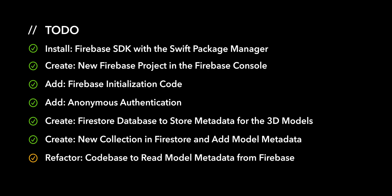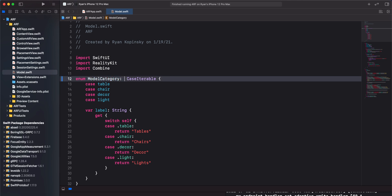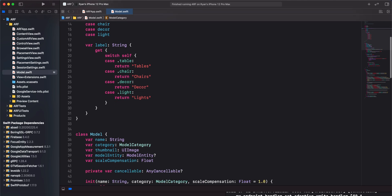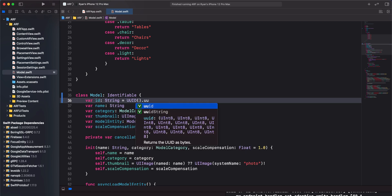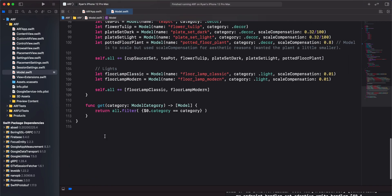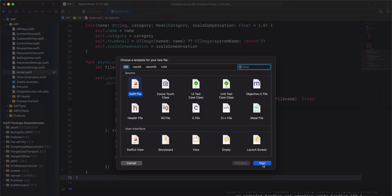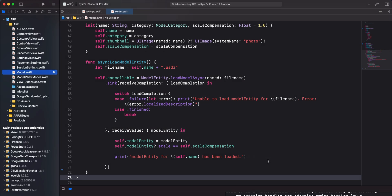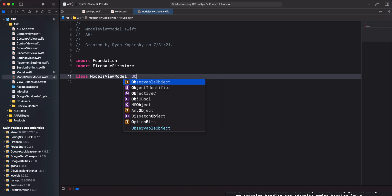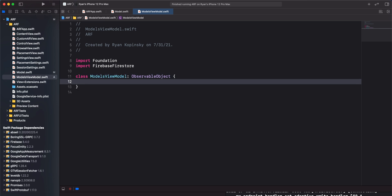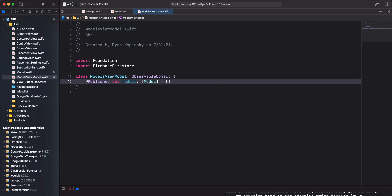For the seventh action item, we'll refactor our code base to read model metadata from Firebase. In model.swift, update the model category enumeration to use raw values of type string. Next, we'll update the model class to adopt the identifiable protocol. To conform to this protocol, we'll create an ID property and assign it a UUID string. Next, we'll completely remove the model struct. Then we'll create a modelsViewModel class by creating a new Swift file called modelsViewModel.swift. Import Firebase Firestore and create a modelsViewModel class with a type of observable object. This class needs to be an observable object so that the SwiftUI view can manage it as an observed object. Next, we'll create a published variable for our models array and initialize it with an empty array.